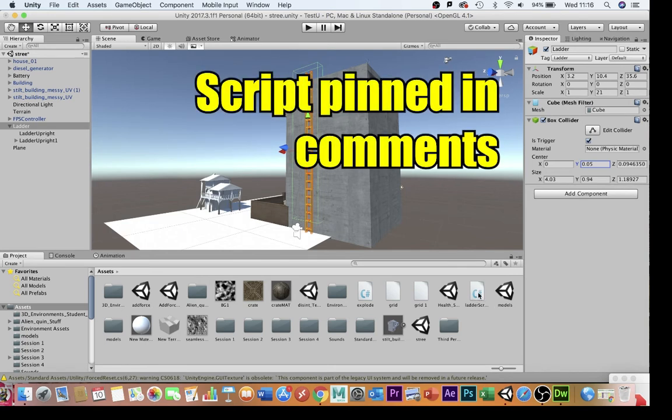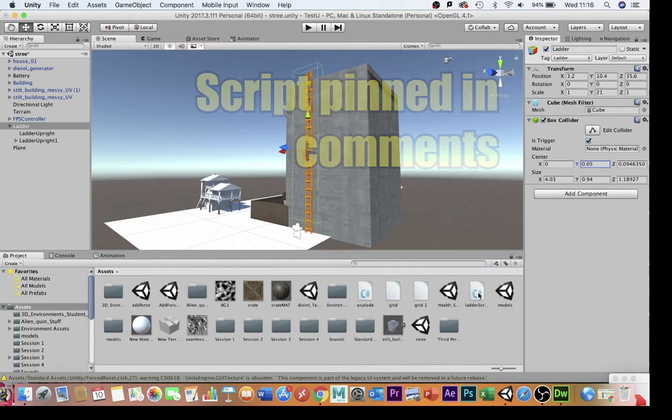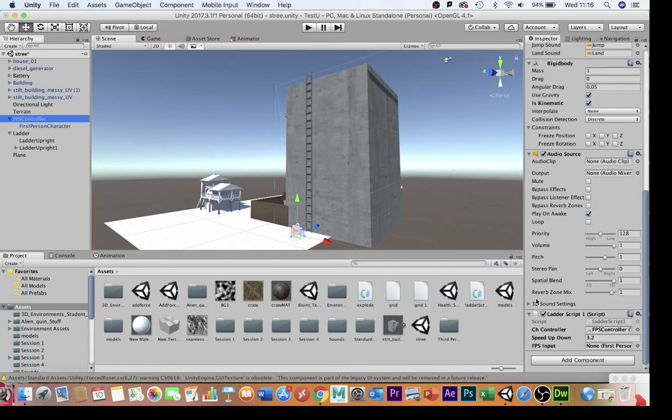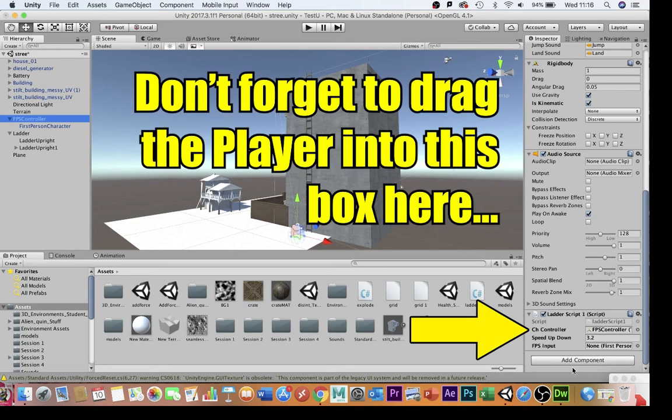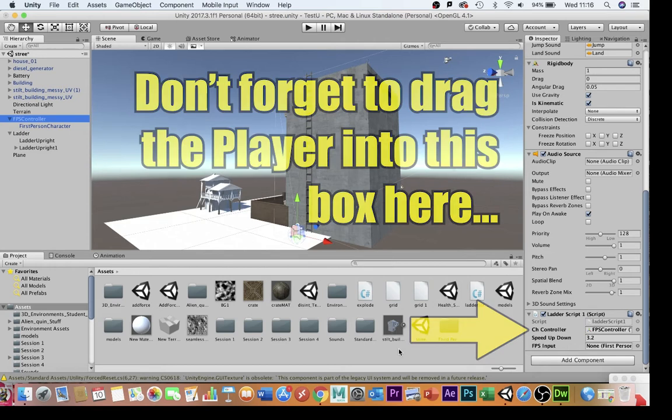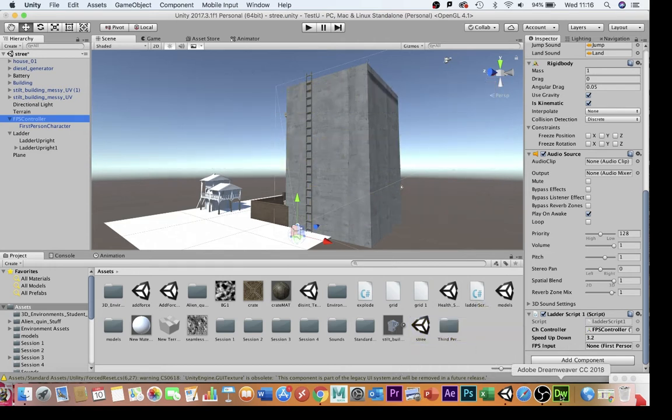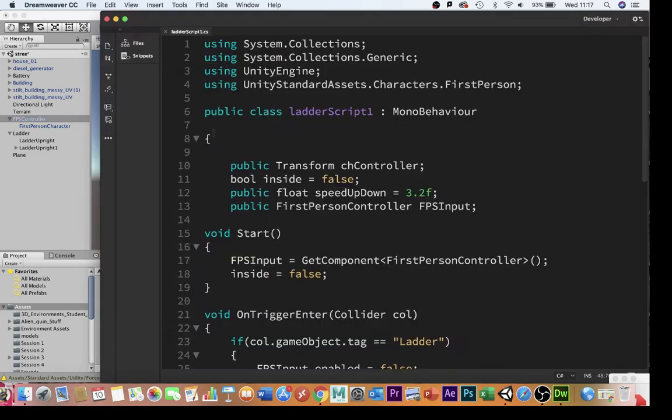The ladder script, this is very important, the ladder script goes on the first person controller here, and there are a couple of things that we're going to need to set up. I'm going to show you the script now and talk you through what's going on.